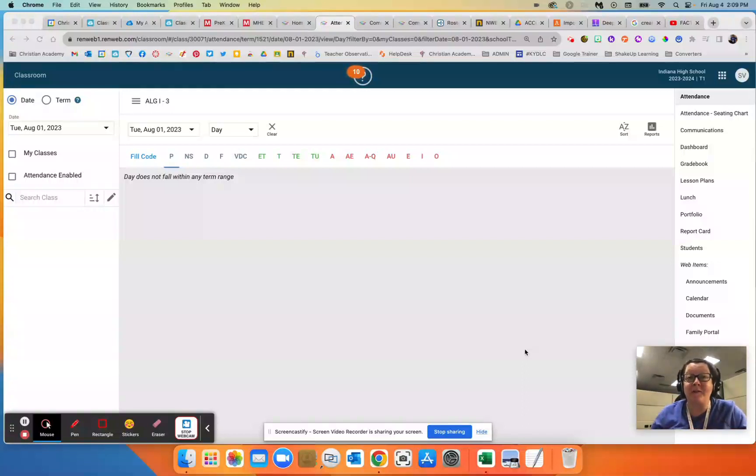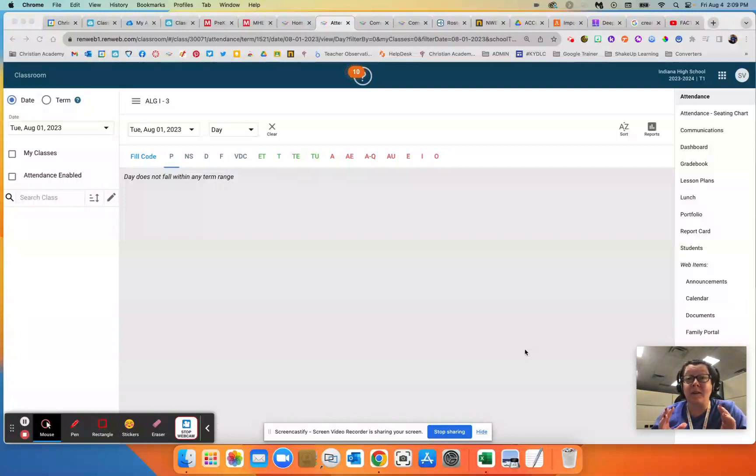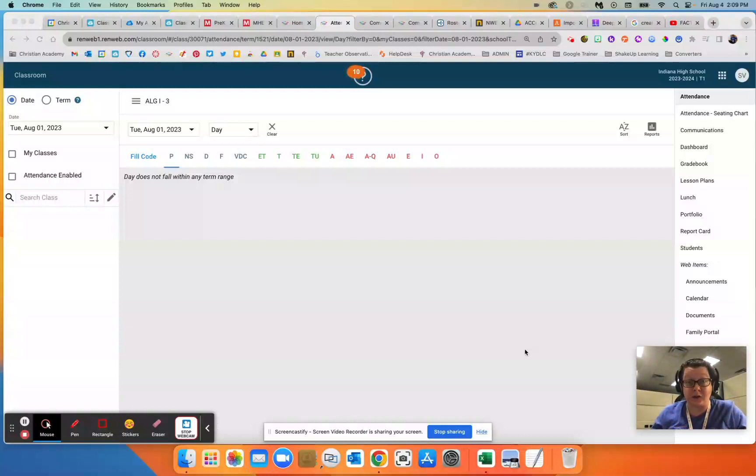Hello Christian Academy, Susan Vincents here, and in this video we're going to learn how to set up a signature and save it as a template in FACS in order to send those communication emails to families when needed.